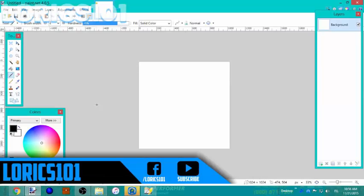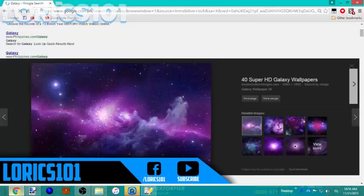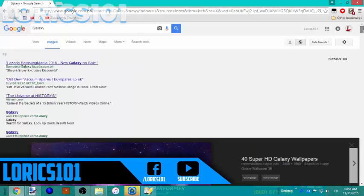Hello, what is up everyone? Welcome to another video. Today I'm going to teach you how to make another cool logo.